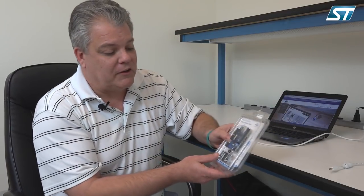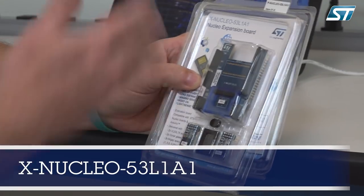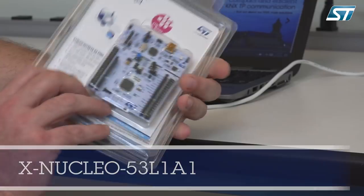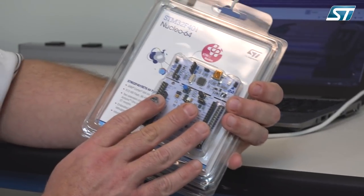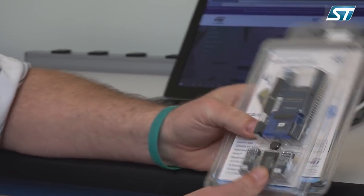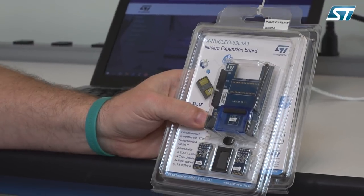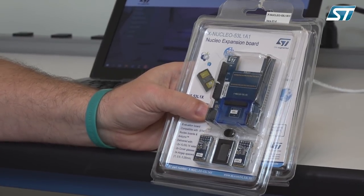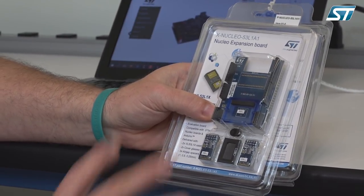This is the evaluation board that you would order. It's called a P-Nucleo VL53L1A1 and it comes with two packages: one which is a Nucleo board for the STM32 and the second is our main expansion board for the VL53L1X.